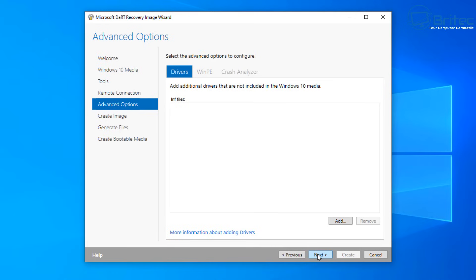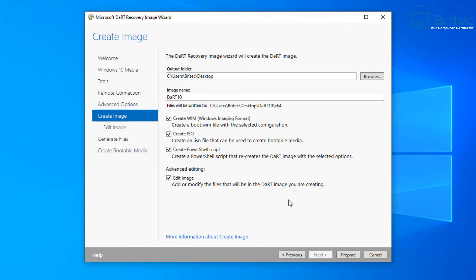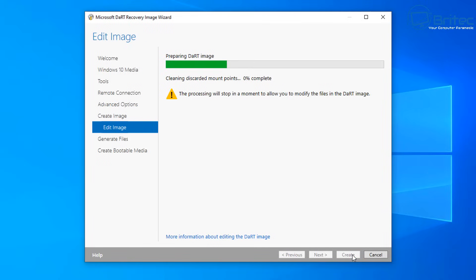Next, click on Next and move to the section where you can give the image a name — I'm going to call it .10. We can now create a WIM (Windows Imaging Format) file which will create the boot.wim file for us, and we can also create an ISO file and a PowerShell script as well. You can uncheck whatever you want here. We can even edit the image, which will allow us to add and modify files — for instance, adding portable applications into the Dart image at this stage if we wanted to.